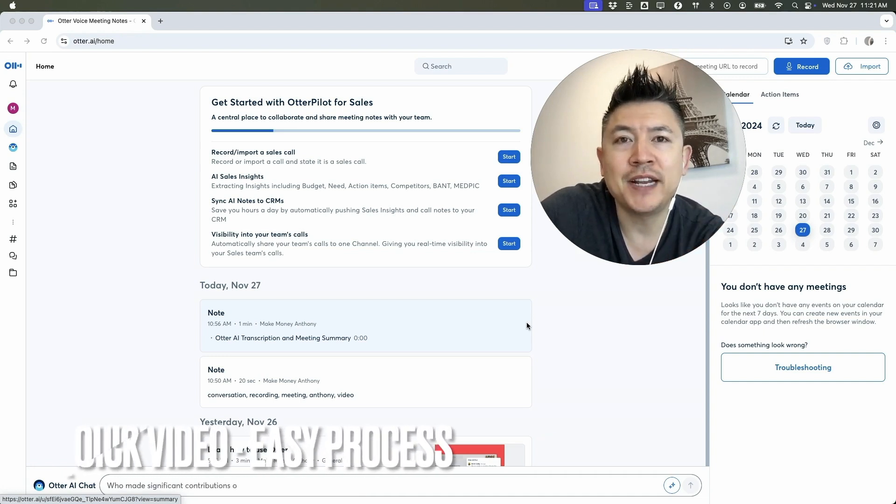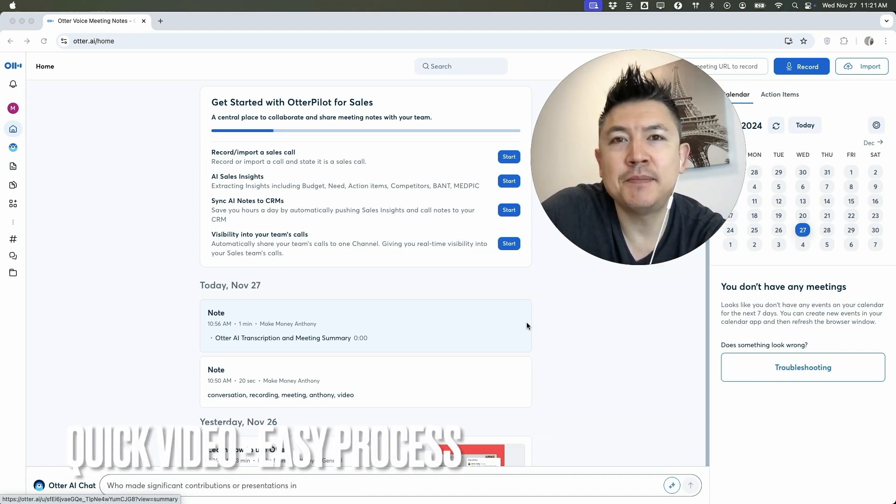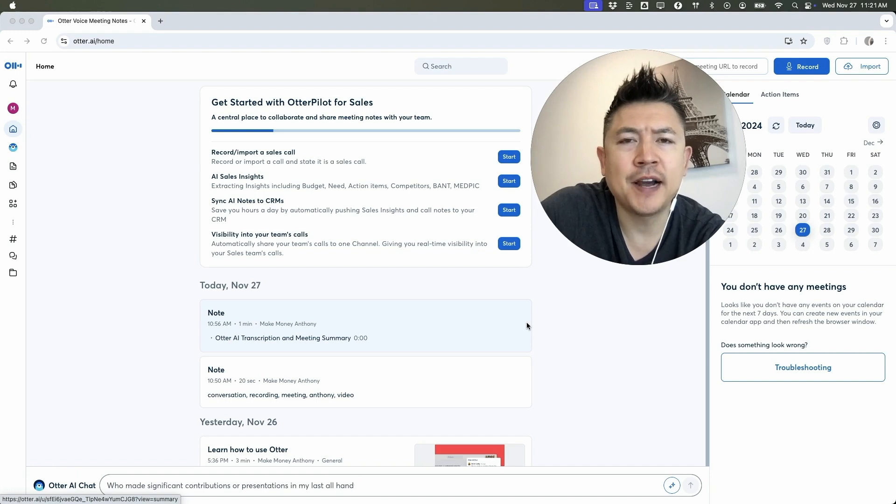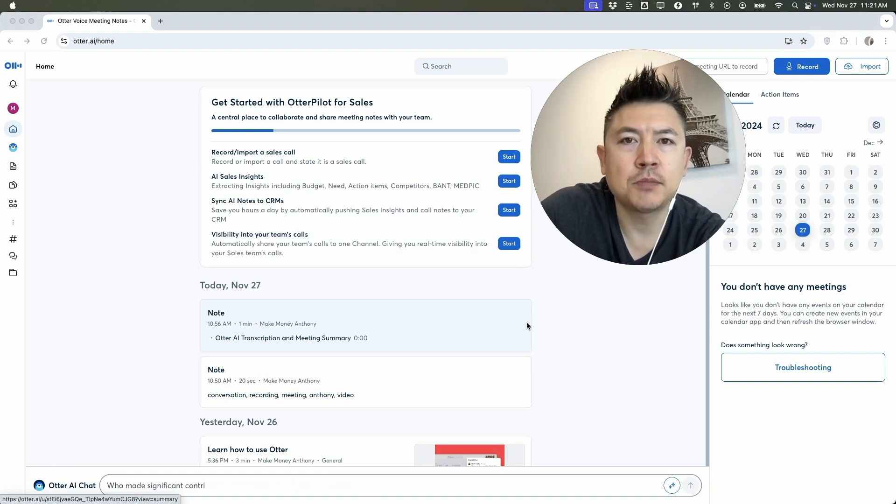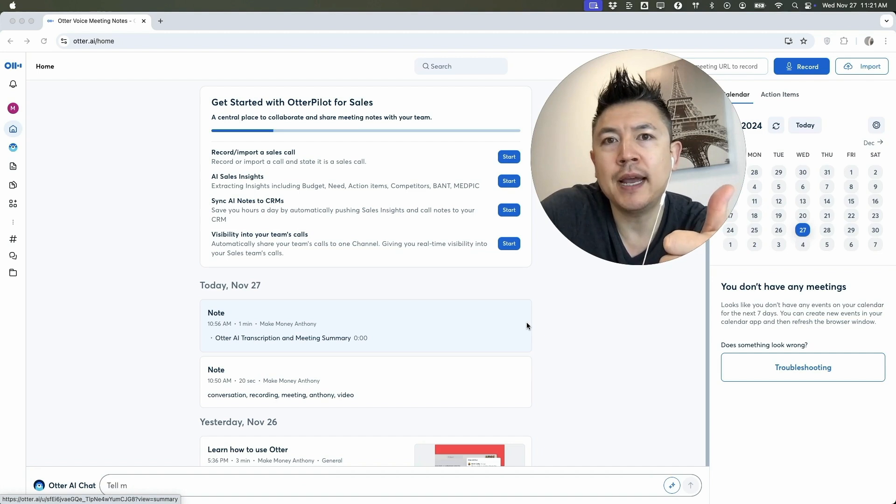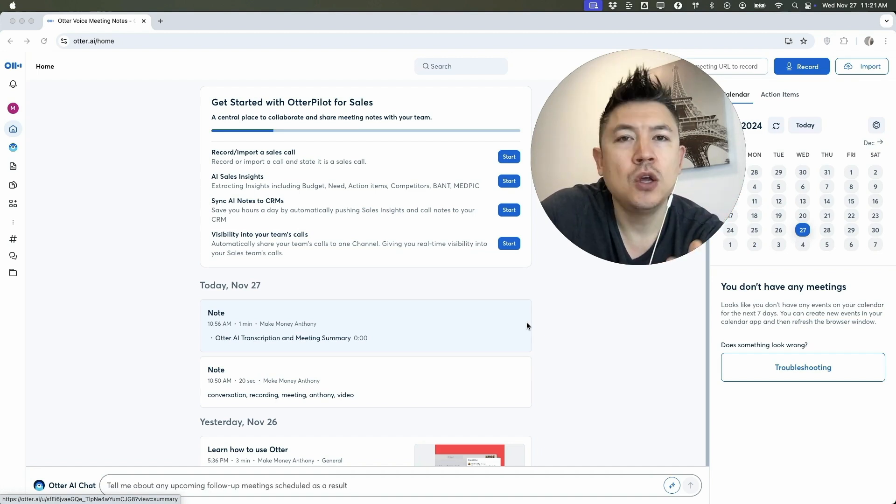First off guys, real quick video, not too many steps involved, so be sure to stick around to the end. But why would you need to find the trash can in Otter AI? Well, that's pretty easy. Maybe you accidentally deleted a transcript or a conversation and you need to recover it. Whatever the case, it's a pretty easy process.